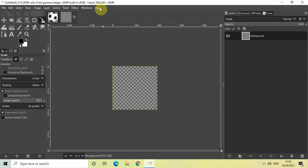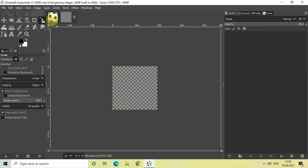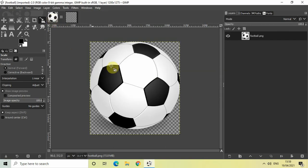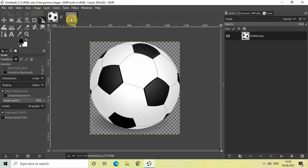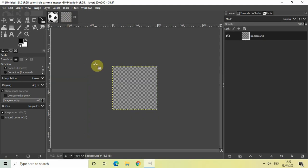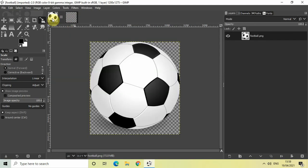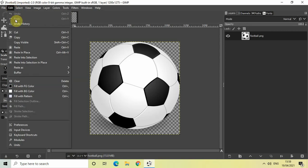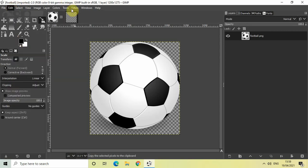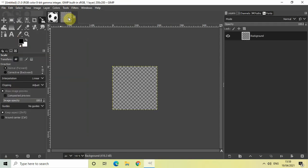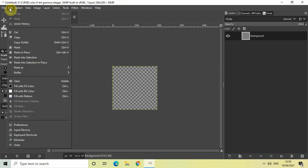Now the next thing we will do is copy this football image and paste it on top of our transparent image as a new layer. Go to your football image, go to Edit and click on Copy. Now go back to your transparent image, go to Edit, go to Paste As, and select New Layer.